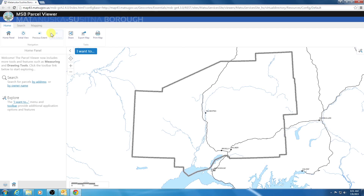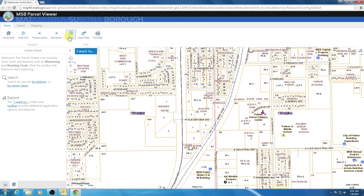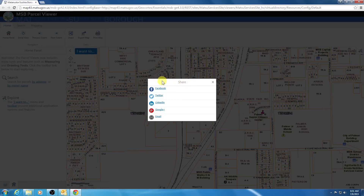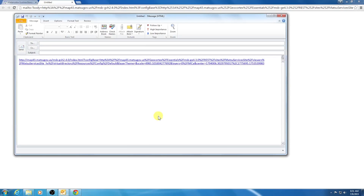Next, we have the Task group of icons. The first being the Share icon. When you click on the Share icon, it will open up various options to share the extent of your map. For this example, I will click on Email to demonstrate this functionality. When you first click on Share, you will see the list of options: Facebook, Twitter, LinkedIn, Google+, and Email. When I click on Email, it will automatically open Outlook and a blank email with a link to the extent you are viewing. This is an easy way to share with someone what you are looking at in the viewer.